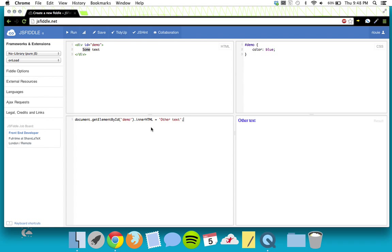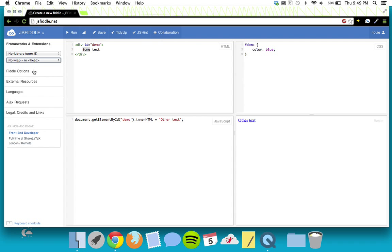Over here you see 'onload' — we want to change this to 'no wrap in head' so we put our script right there. JSFiddle does a little work for you in the background and tells the browser when to run your JavaScript. The default is to run as soon as everything loads; we don't want that — we just want the JavaScript to be there. Now we run this and you can see it stays at 'some text' — the line of code never runs.